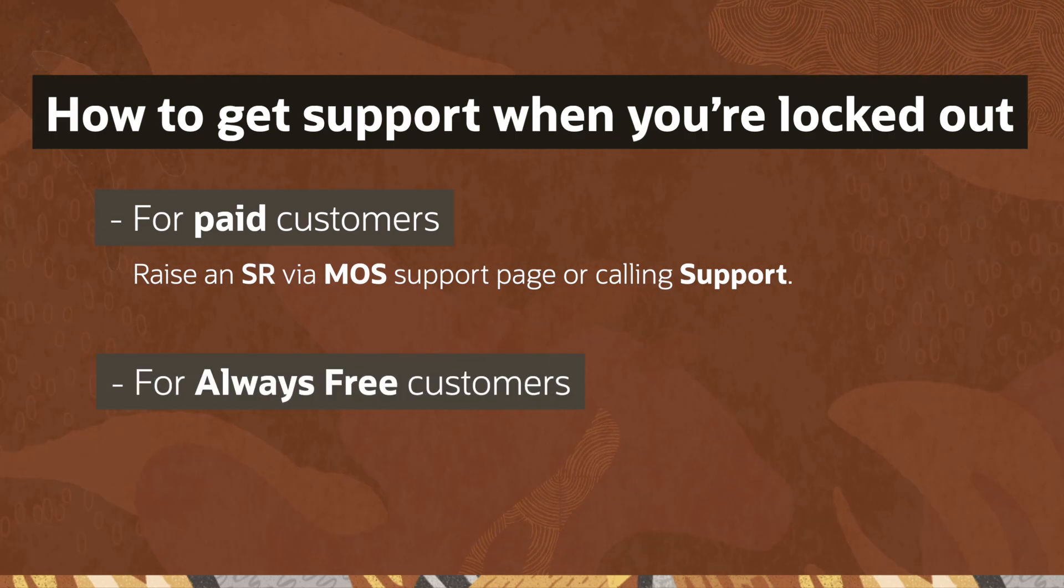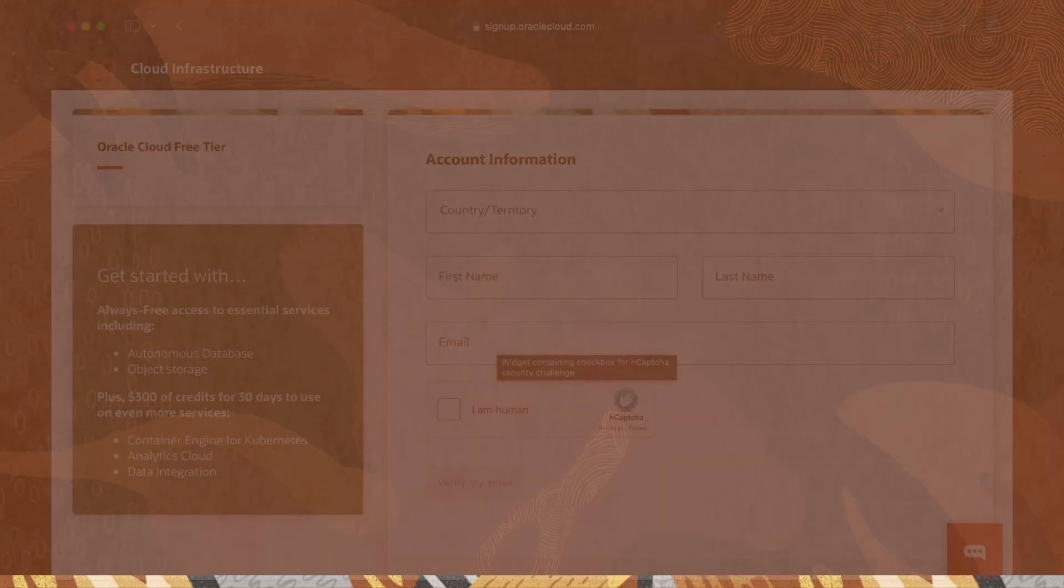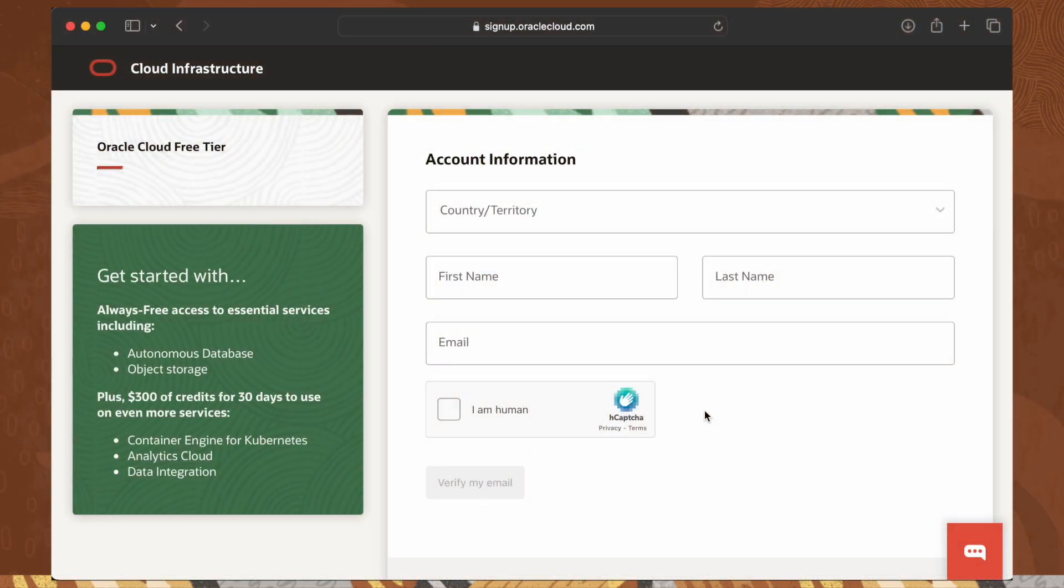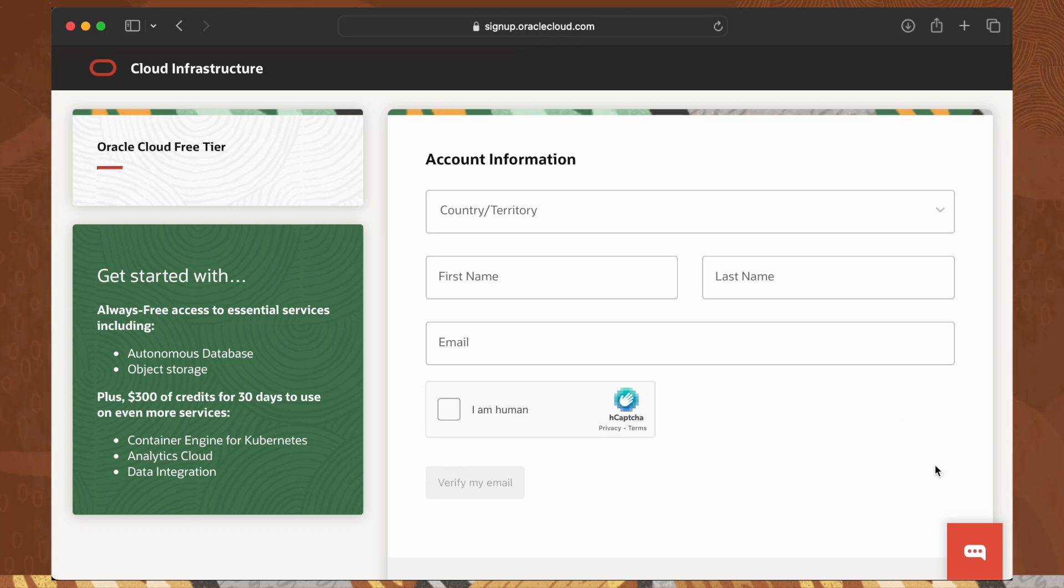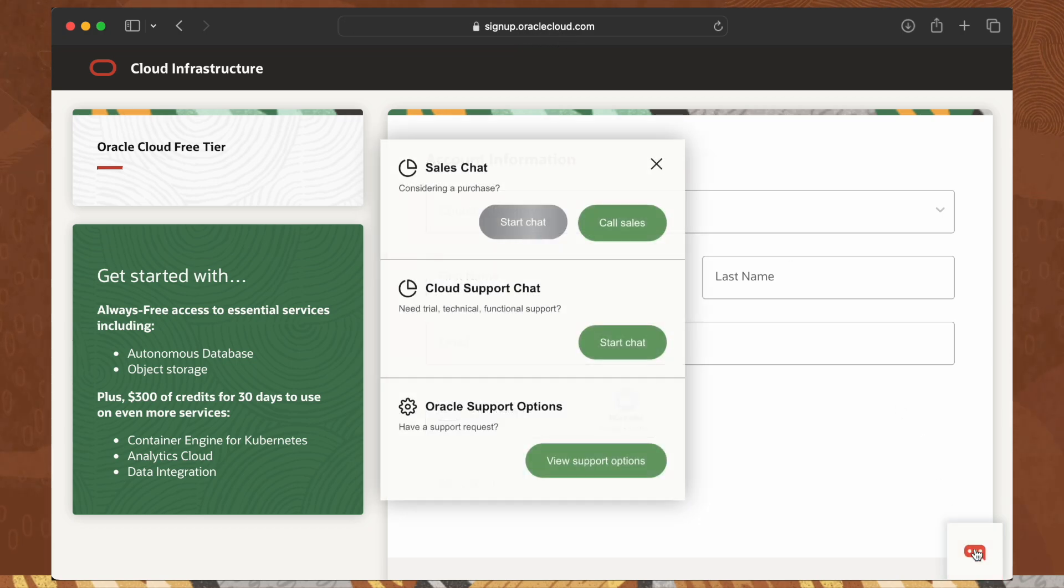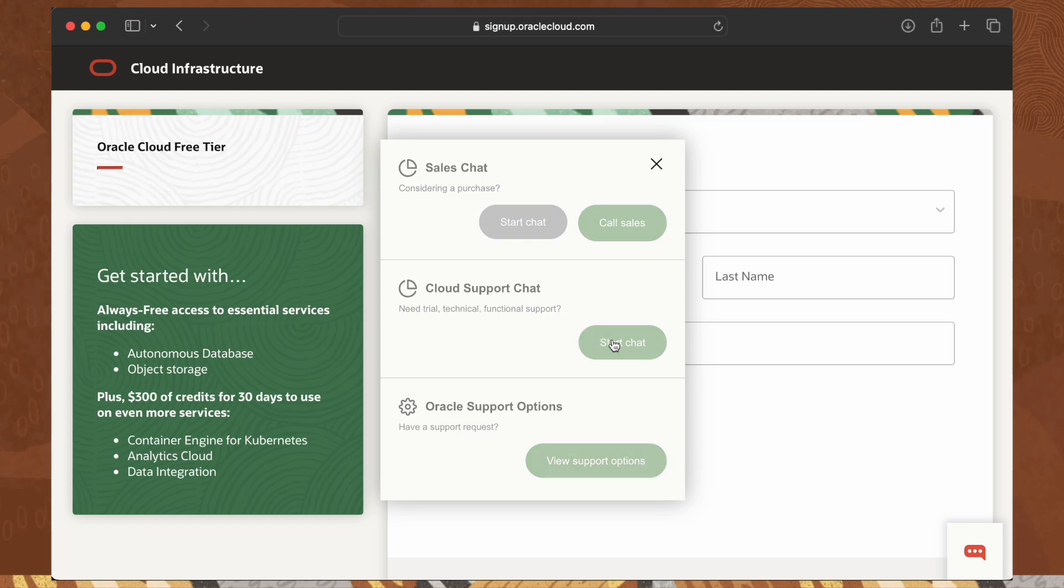Now, for always free, this will be the process. Let's start with the landing page view. Click on the chat function at the bottom right-hand side of the page. In the pop-up, select the cloud support chat by selecting start chat.